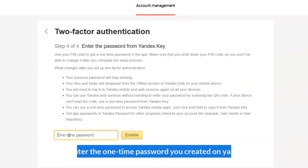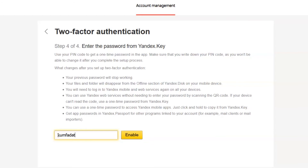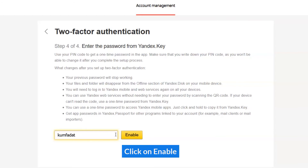Enter the one-time password you generated on Yandex.key, then click on Enable.